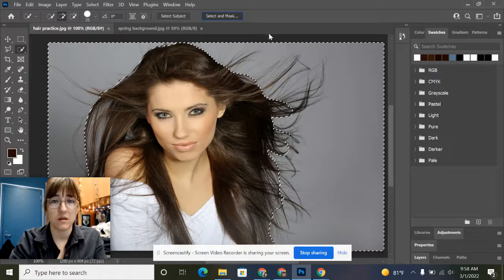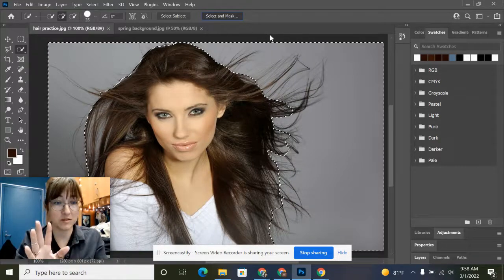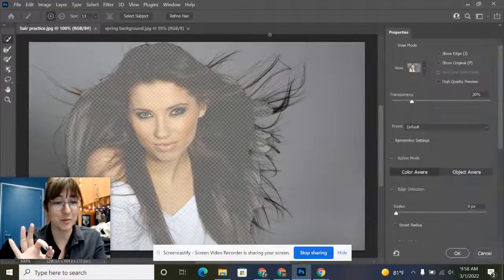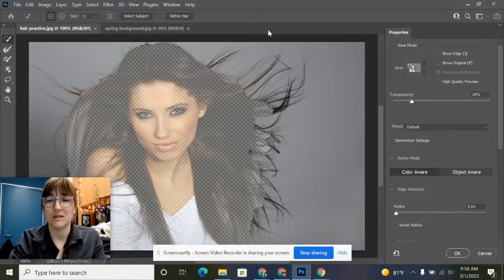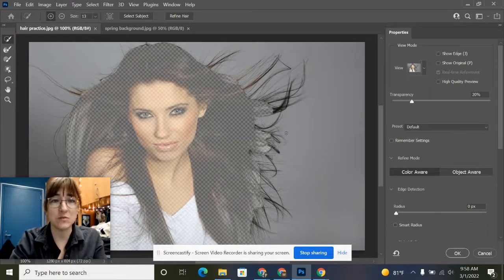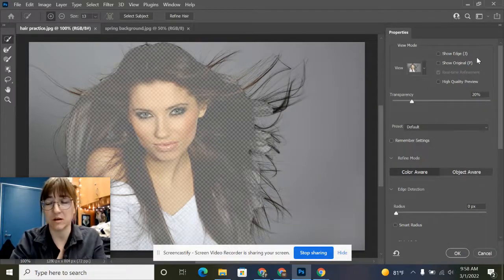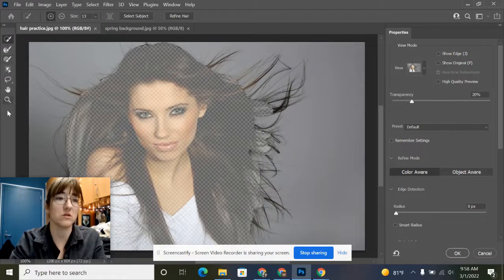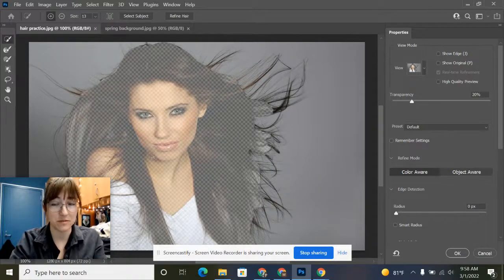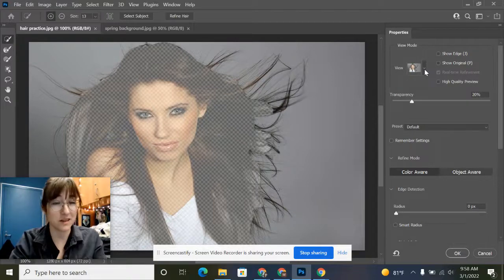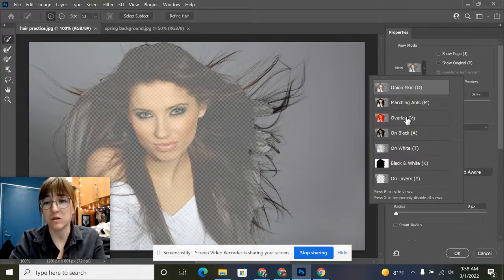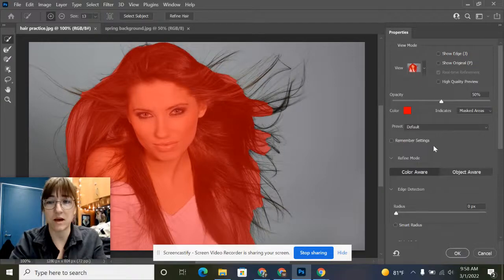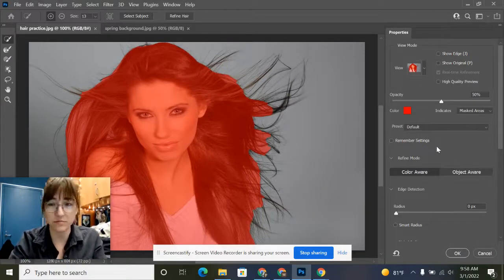When we do that, let Photoshop think about what it's doing. It might take a moment to load, but that's okay. Once it loads, you'll get a new properties panel on the right and particular brushes you can use on the left. In the properties panel, first change the view to overlay so we can better see what we're doing.